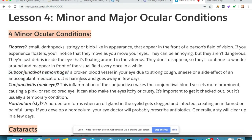Next we'll talk about conjunctivitis, which is pink eye. As briefly mentioned in previous lessons, this is the inflammation of the conjunctiva, which makes the conjunctival blood vessels more prominent, causing a pink or red colored eye. It can also make the eyes itchy or crusty. It's important to get it checked out, but it's usually a temporary condition.